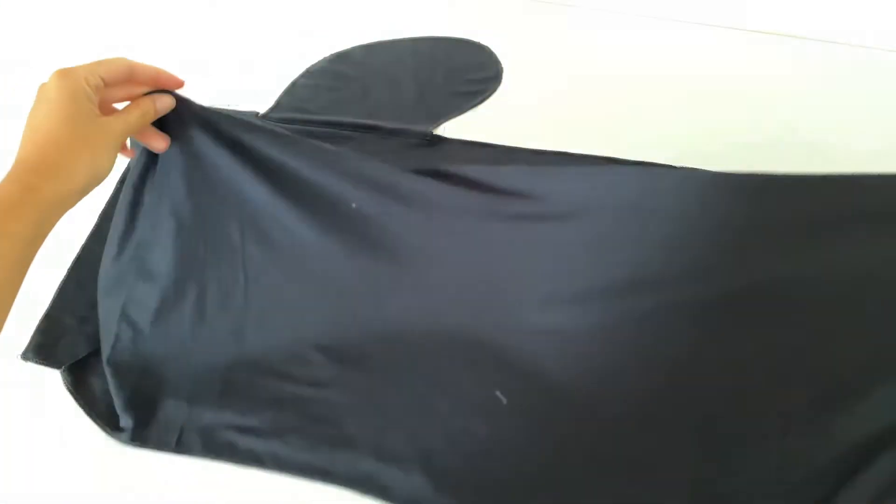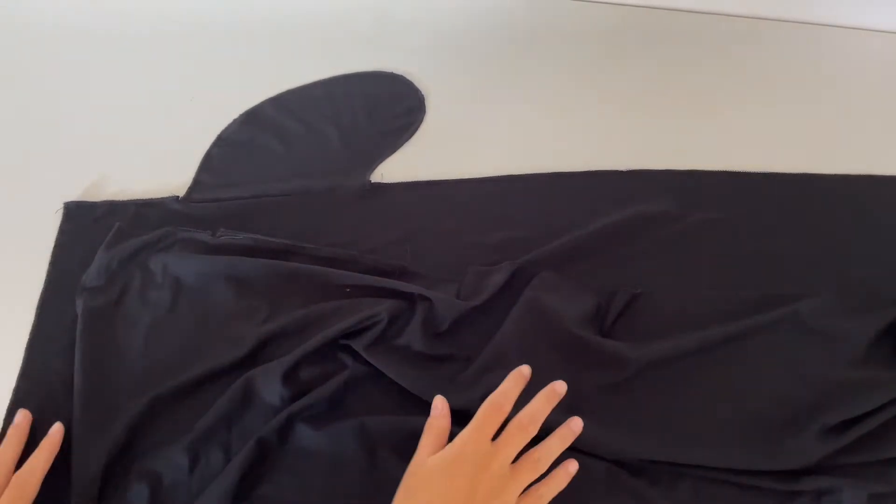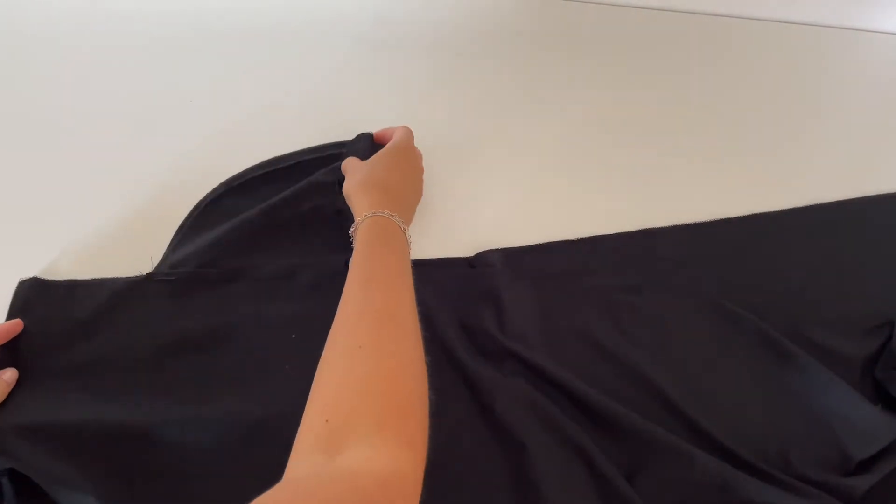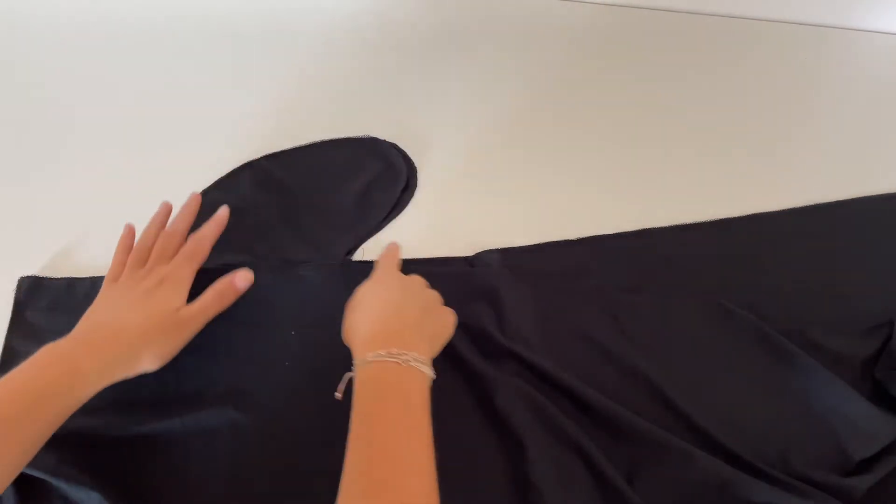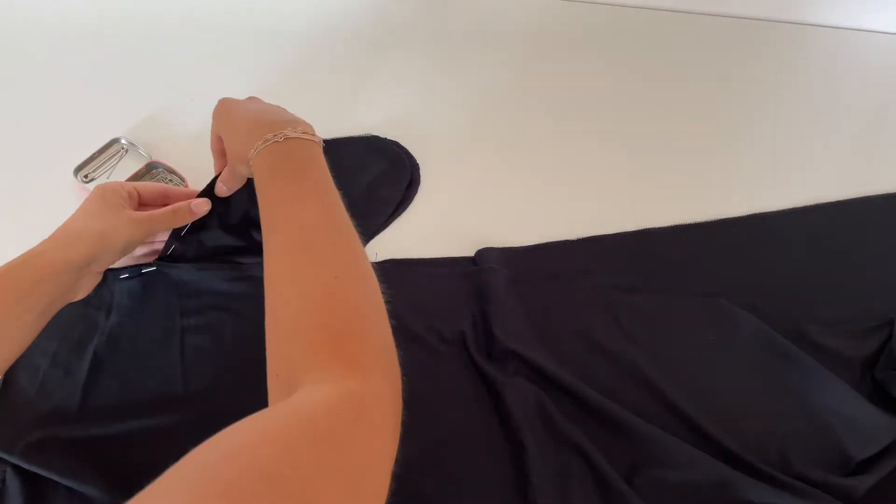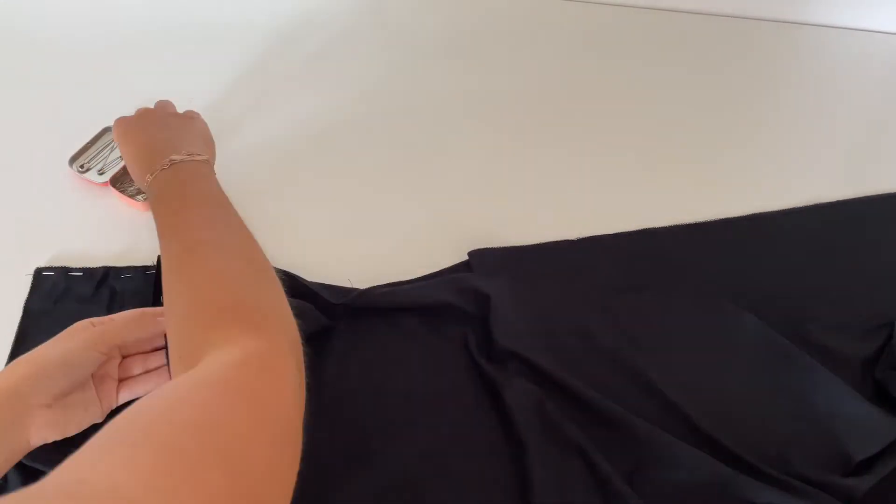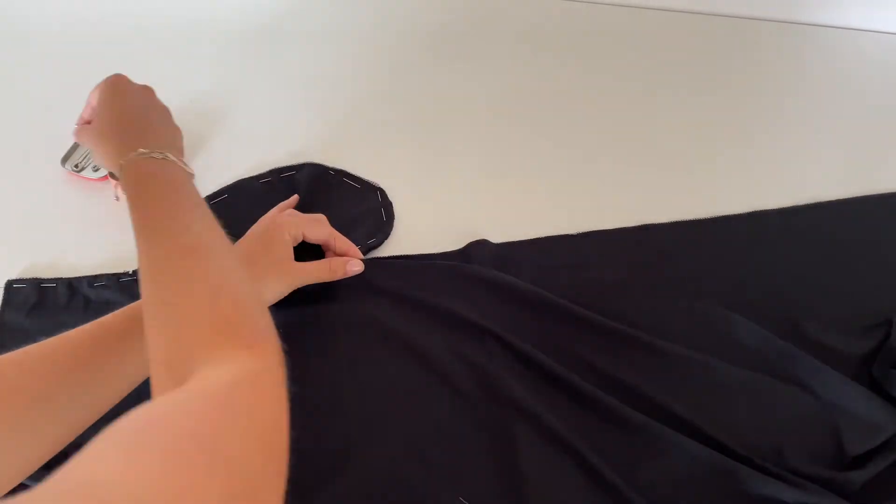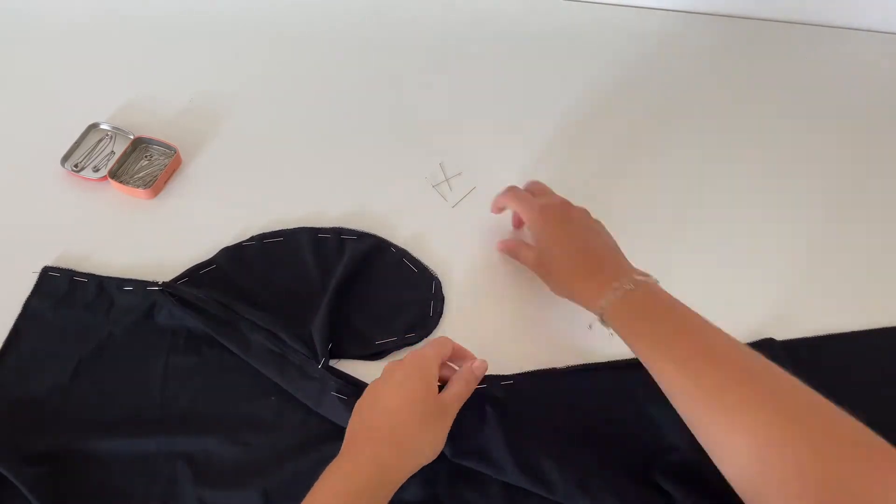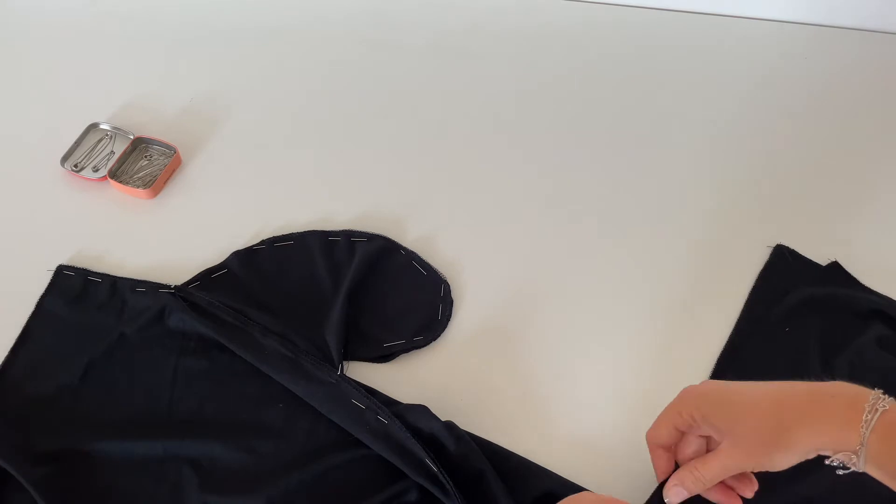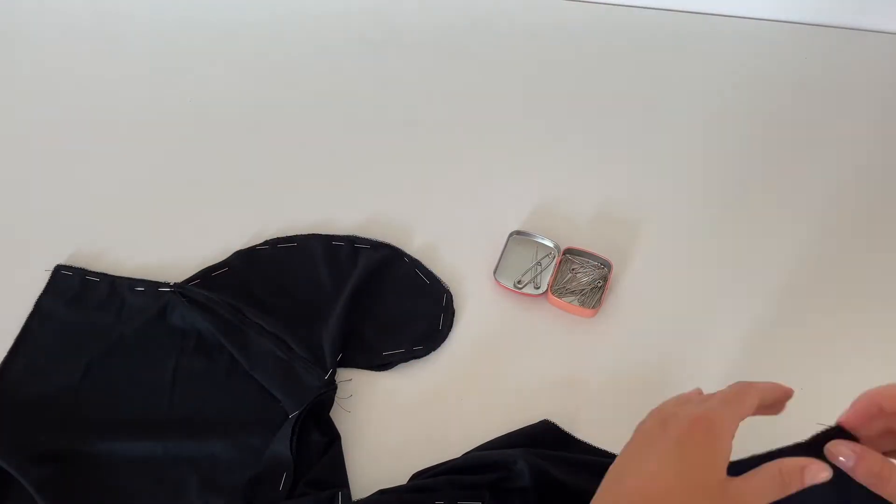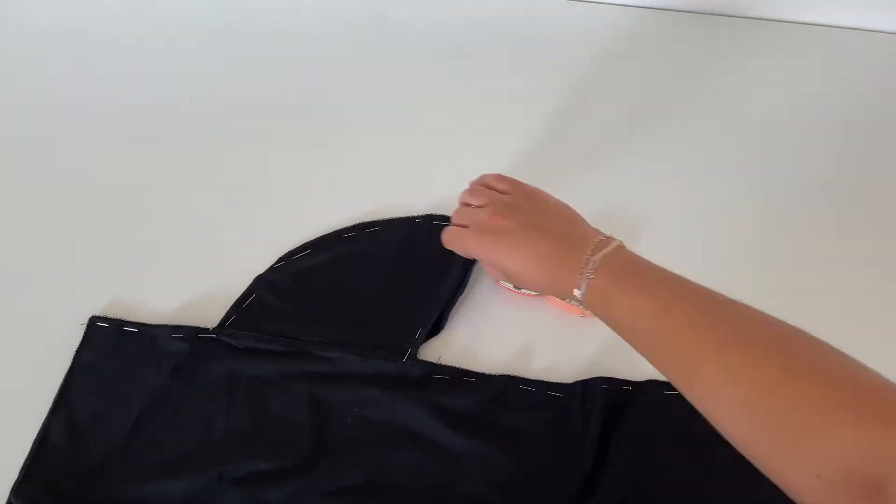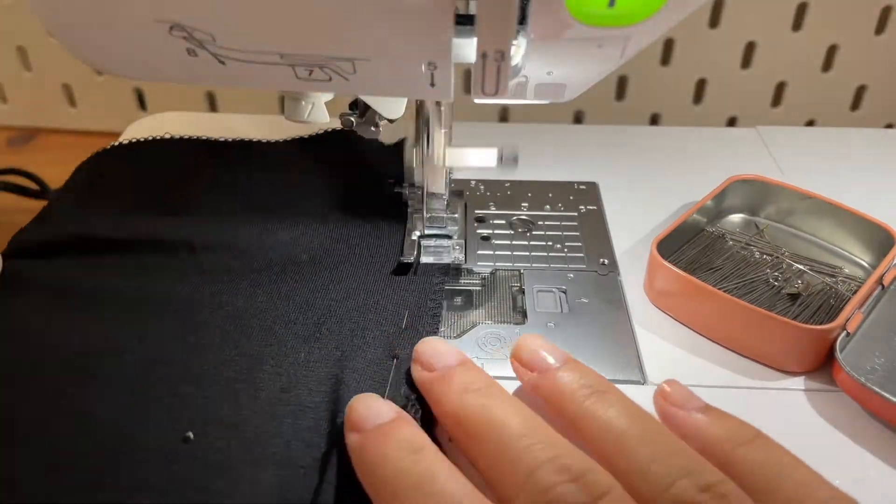After you did that with every front and every back piece, you can place front and back pants right sides together which means we will close the side seam and don't forget about the pockets.